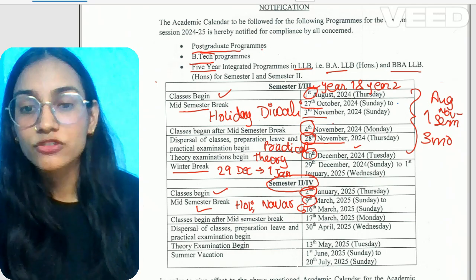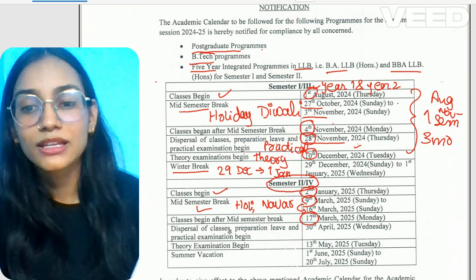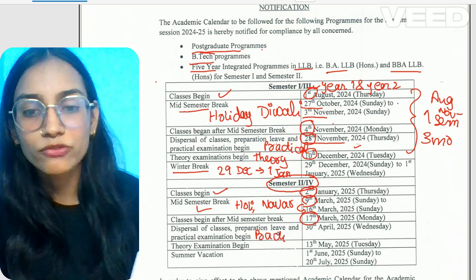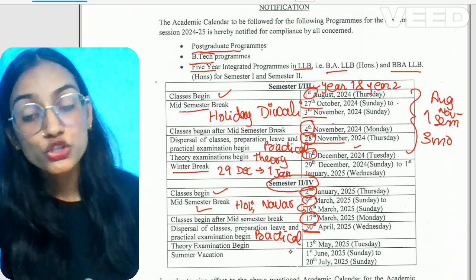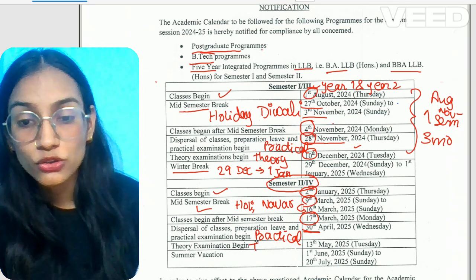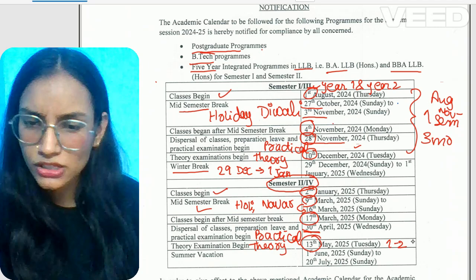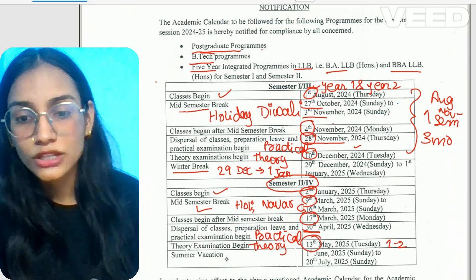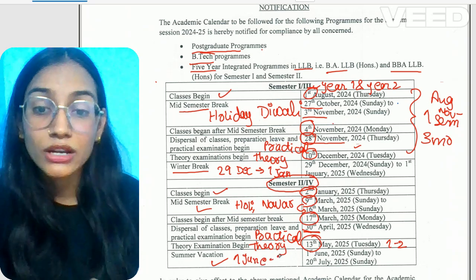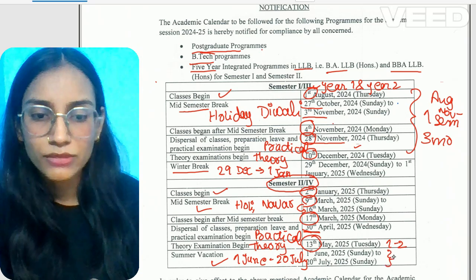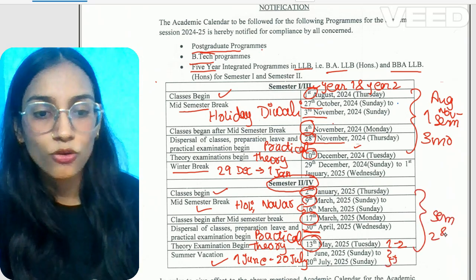After your mid-semester break, your classes will start again on the 17th of March. After that, your practical exams will start again on the 30th of April. So you will get a big break, and your semester 2nd and semester 4th will be complete.